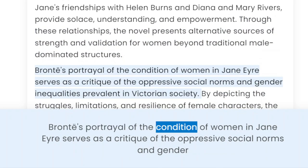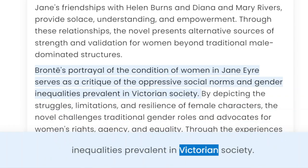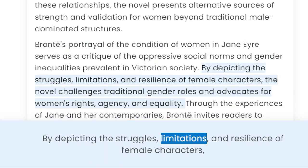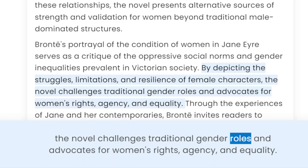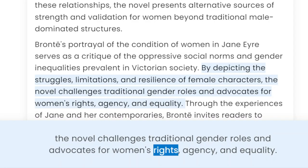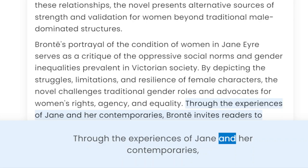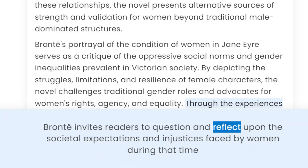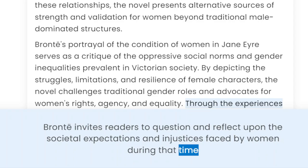Brontë's portrayal of the condition of women in Jane Eyre serves as a critique of the oppressive social norms and gender inequalities prevalent in Victorian society. By depicting the struggles, limitations, and resilience of female characters, the novel challenges traditional gender roles and advocates for women's rights, agency, and equality. Through the experiences of Jane and her contemporaries, Brontë invites readers to question and reflect upon the societal expectations and injustices faced by women during that time period.